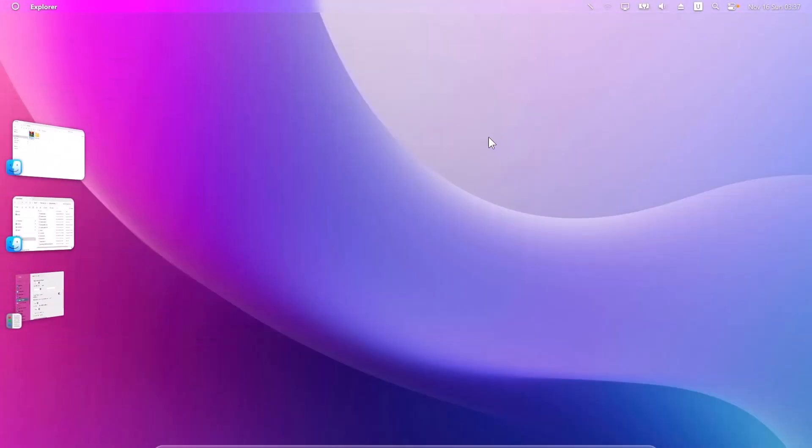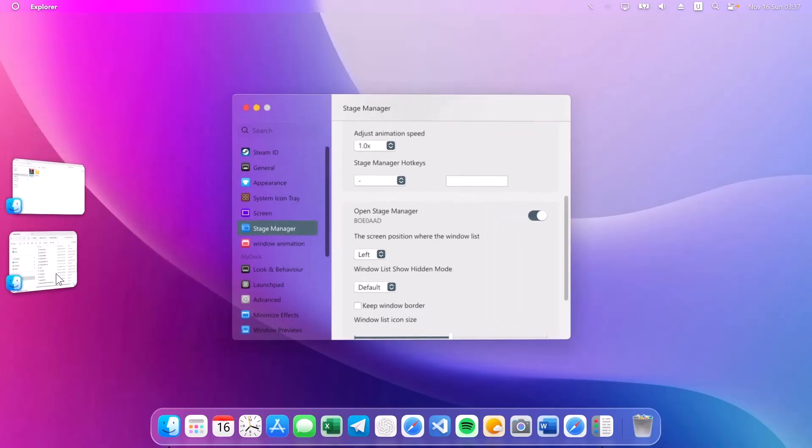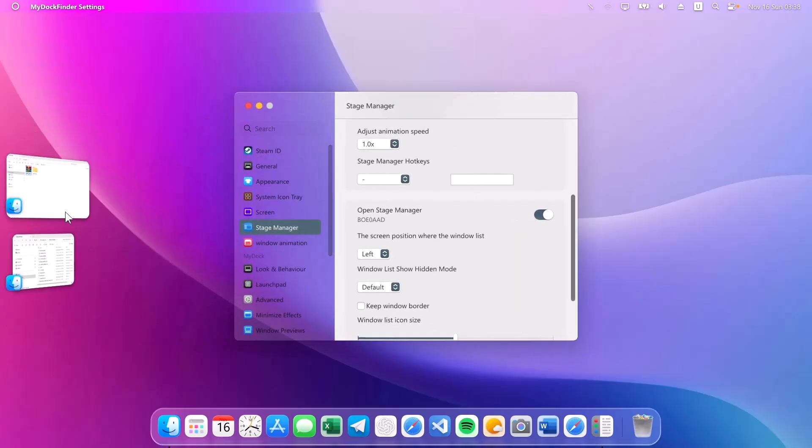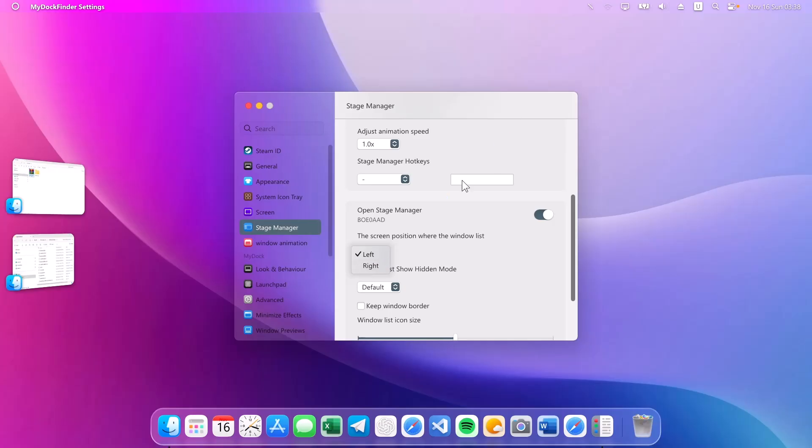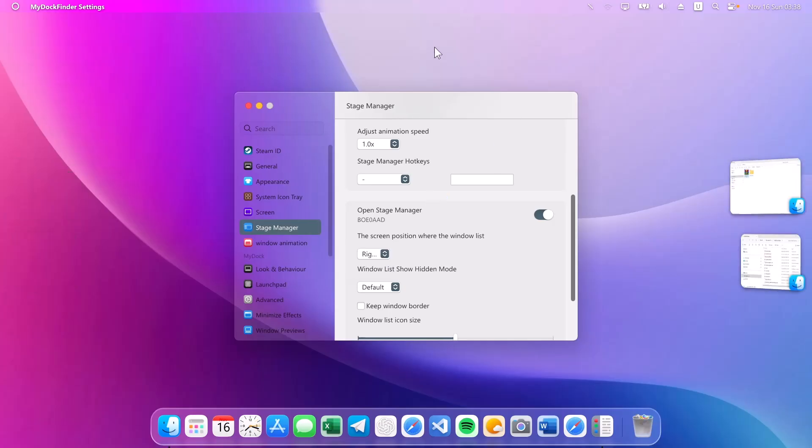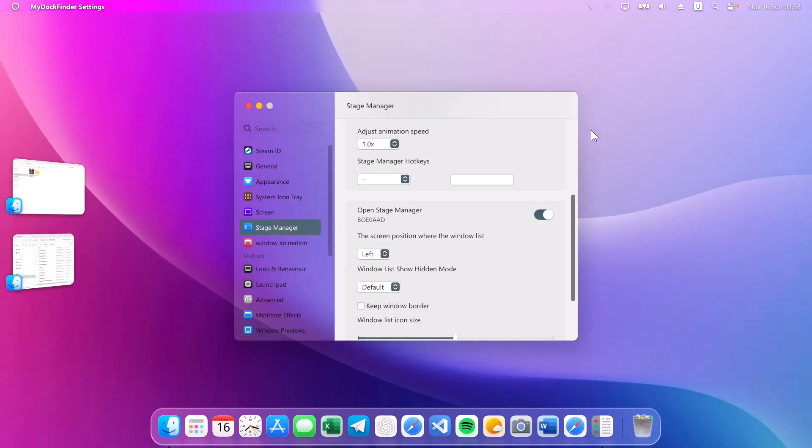I'm going to minimize this and go back to the settings. And if you want this to be on the right side, you can actually change it right here. Click on right. Now it's on the right side. But I want it to be on the left side, so I'm just going to change it back. Click on left. Beautiful. I'll close the settings.